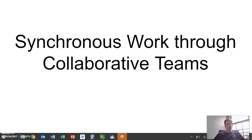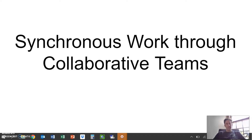Greetings colleagues, my name is Steve Sanger, and for those of you who don't know me, I teach both AP Biology and Human Anatomy here at the high school. Today I'm going to talk about how I have done some synchronous lessons by creating collaborative teams and letting kids work together.